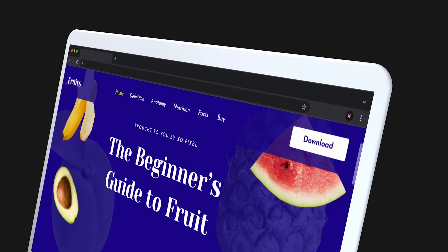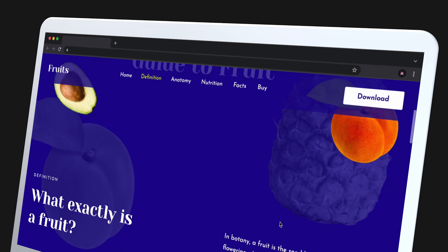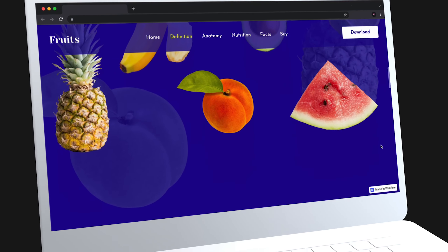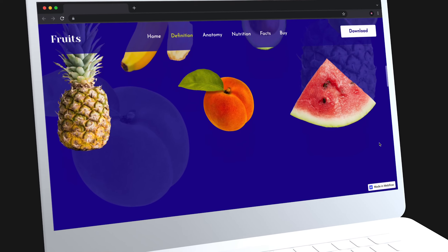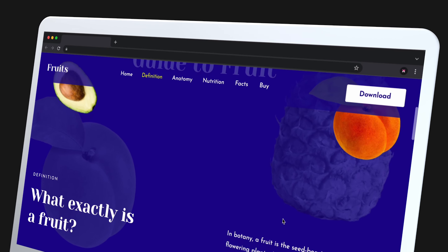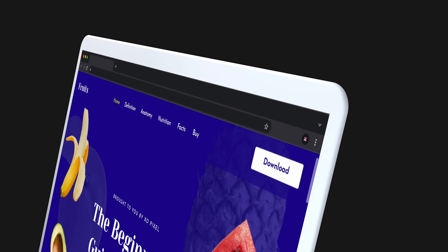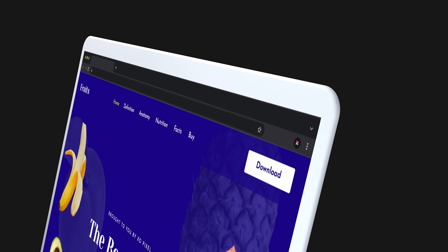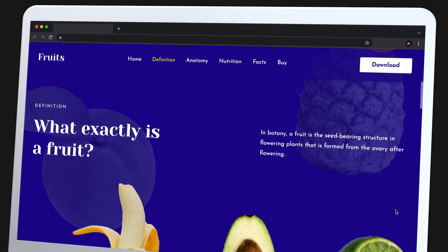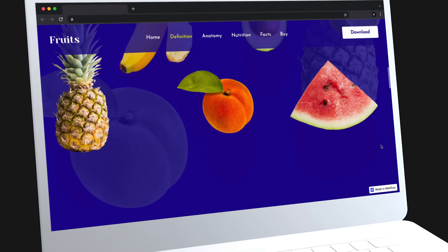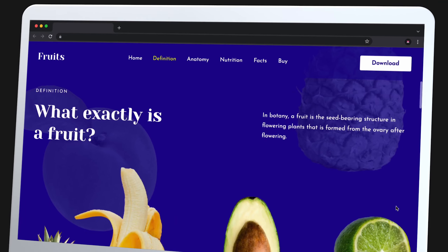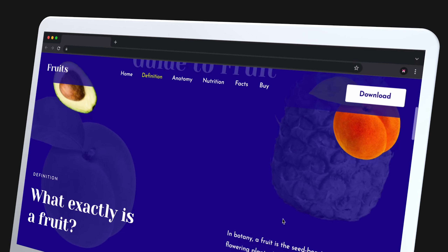Hey Pixels! Welcome back to part 2 of building a one-page fruit themed website in Webflow. If you haven't watched part 1, pause this video and watch it where I show you how I built the navbar and hero section. In this video we'll build out the rest of the website and play around with interactions to really bring it to life. I wanted to keep it real and walk you through my entire design process — practice makes exo pixel perfect. Let's get started.